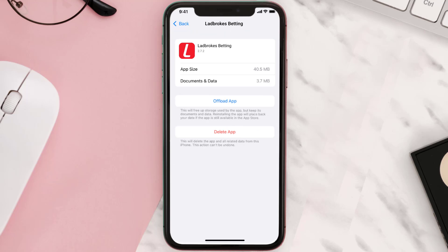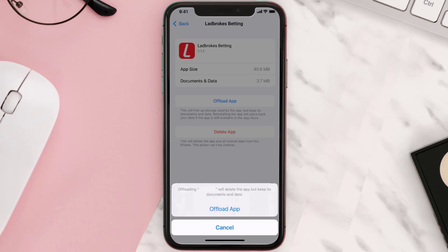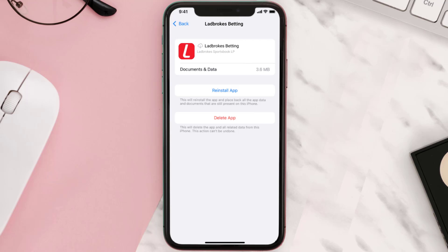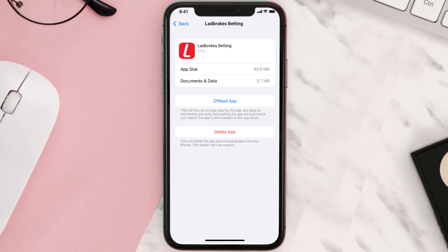Once you're on this screen, you need to tap on Offload App, then tap again to confirm. It'll take a bit for processing and then a reinstall button will show up — simply tap on it to reinstall the app.